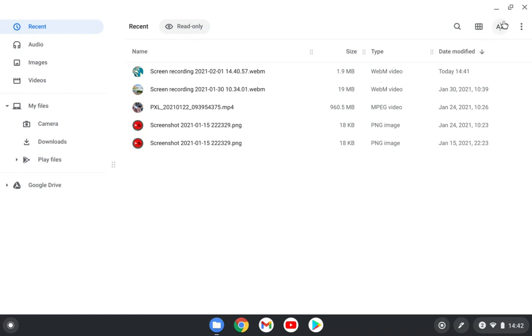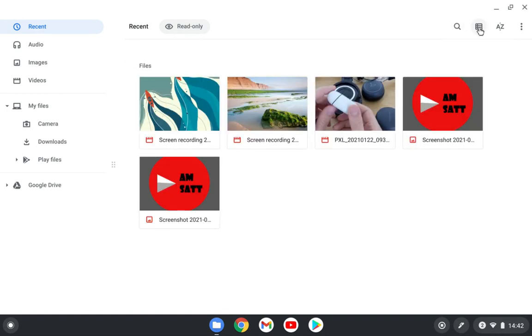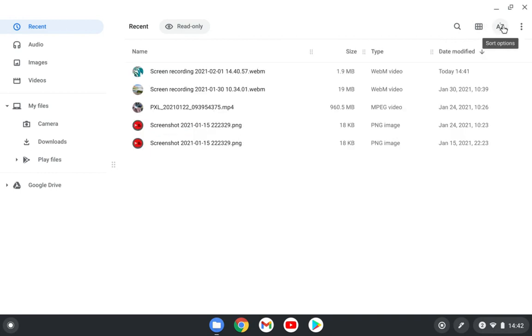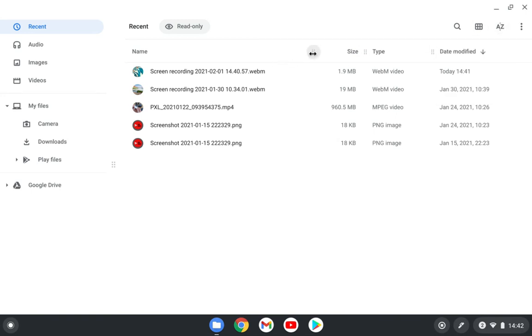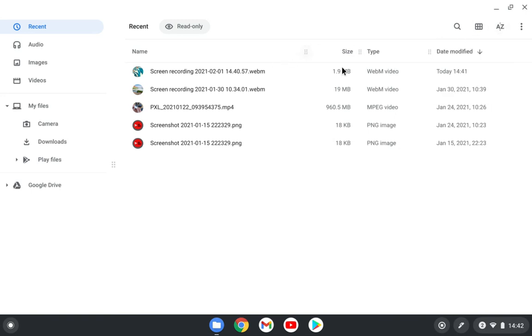You can definitely search here as you can see in the top bar. You have the thumbnail view - if you click on that you will see the thumbnail view here. And you also have sort options based on name, size, type, and date modified. You can also resize these columns.